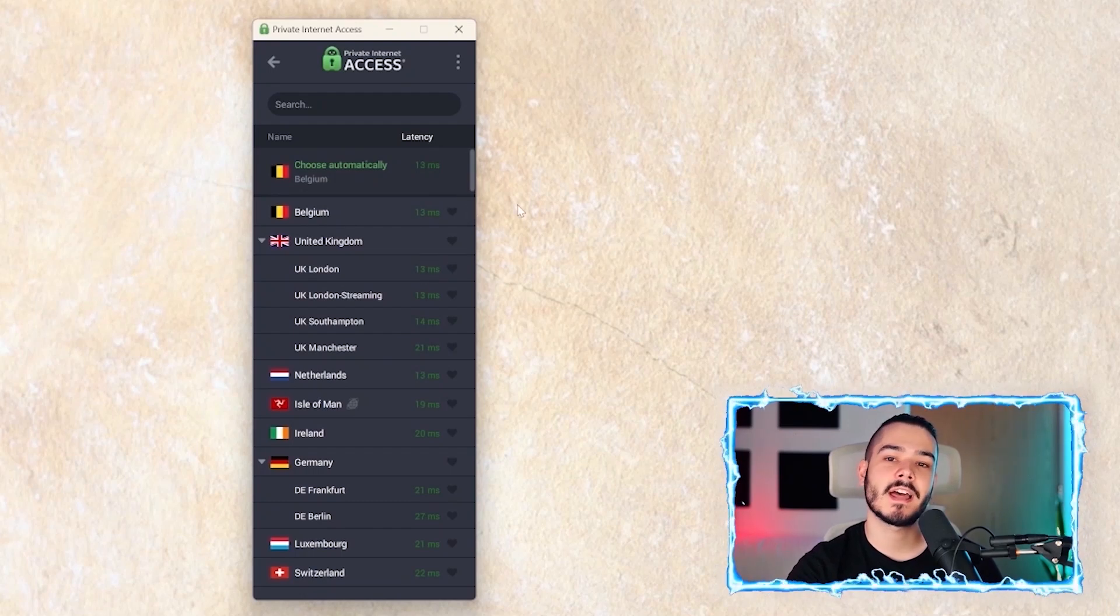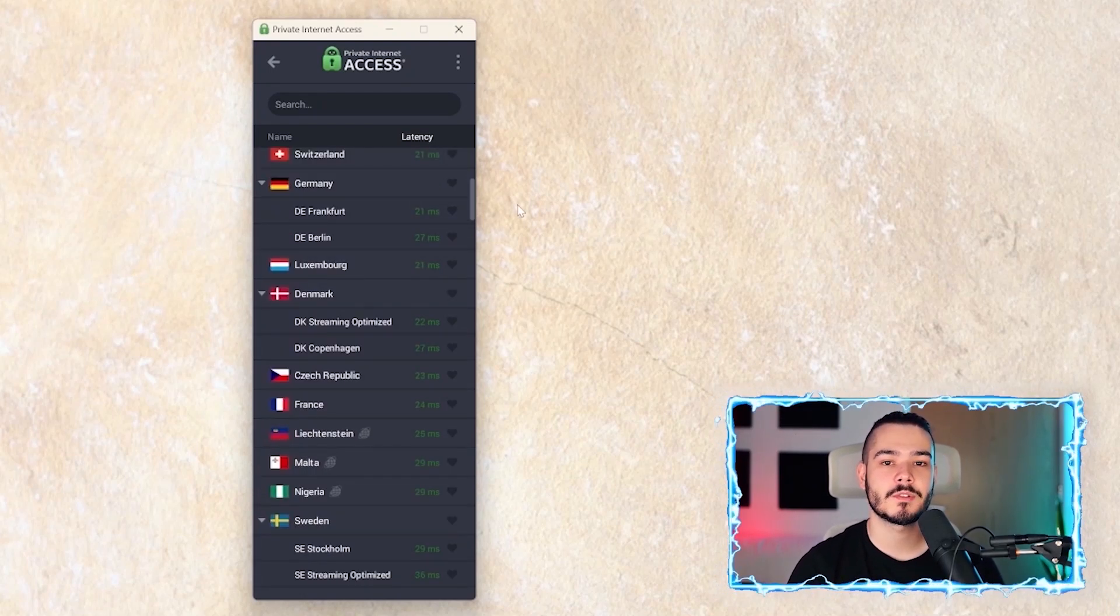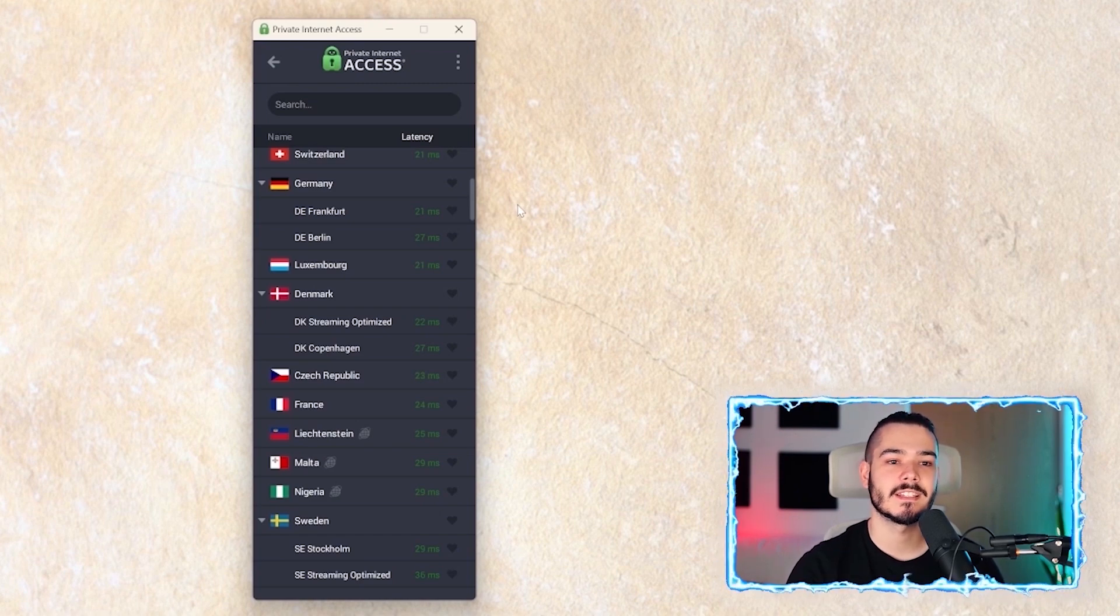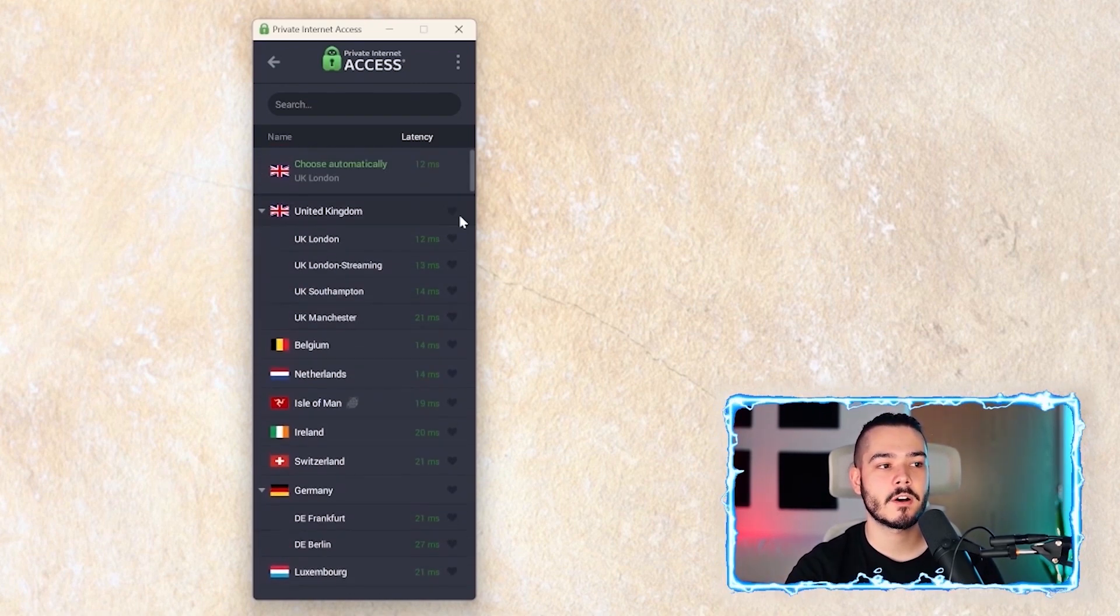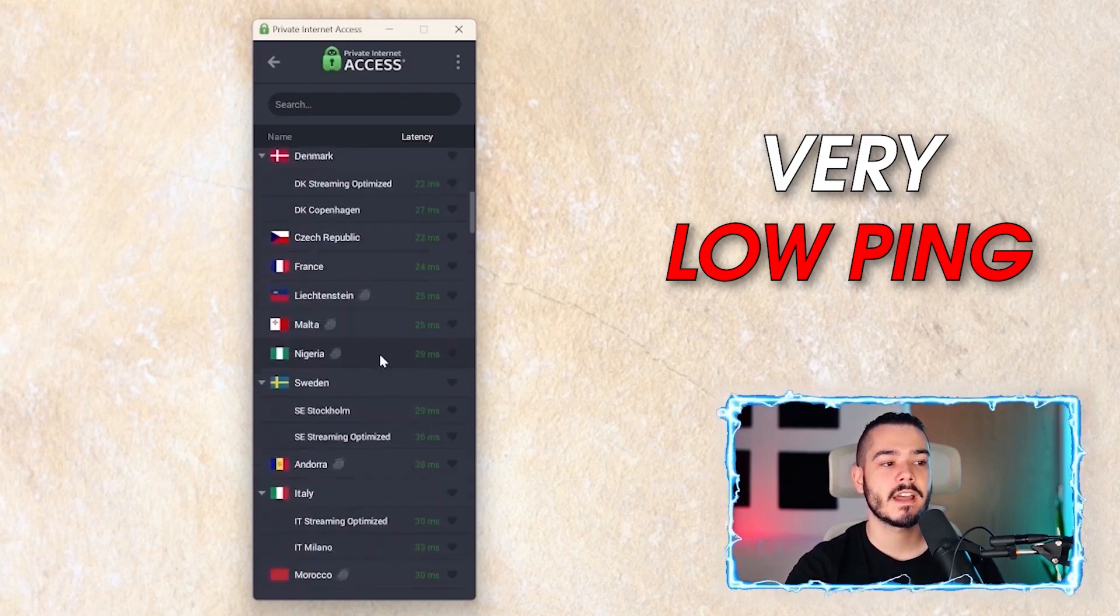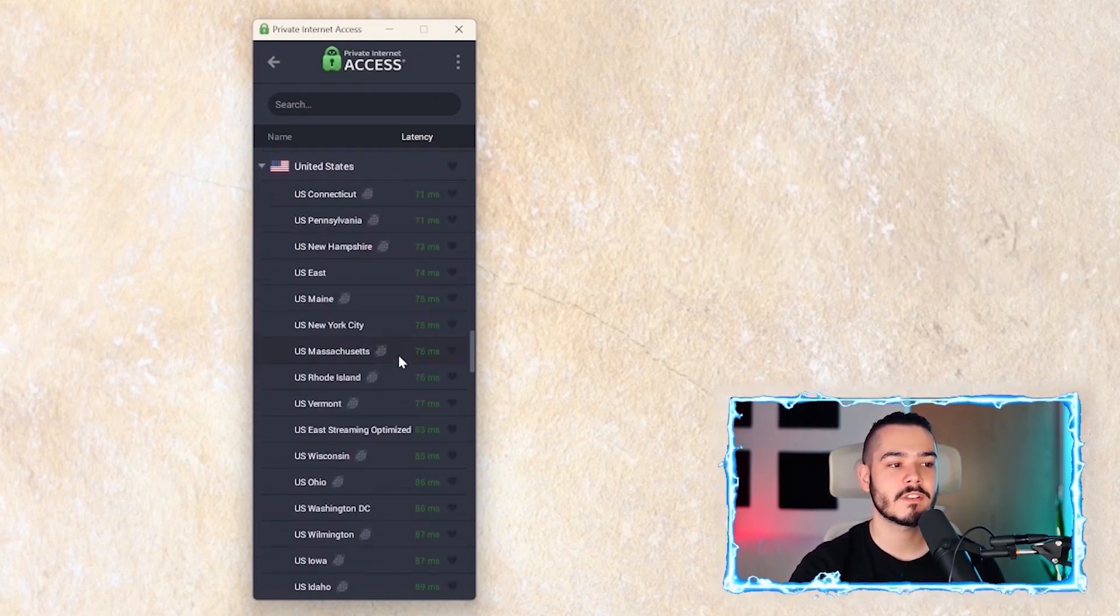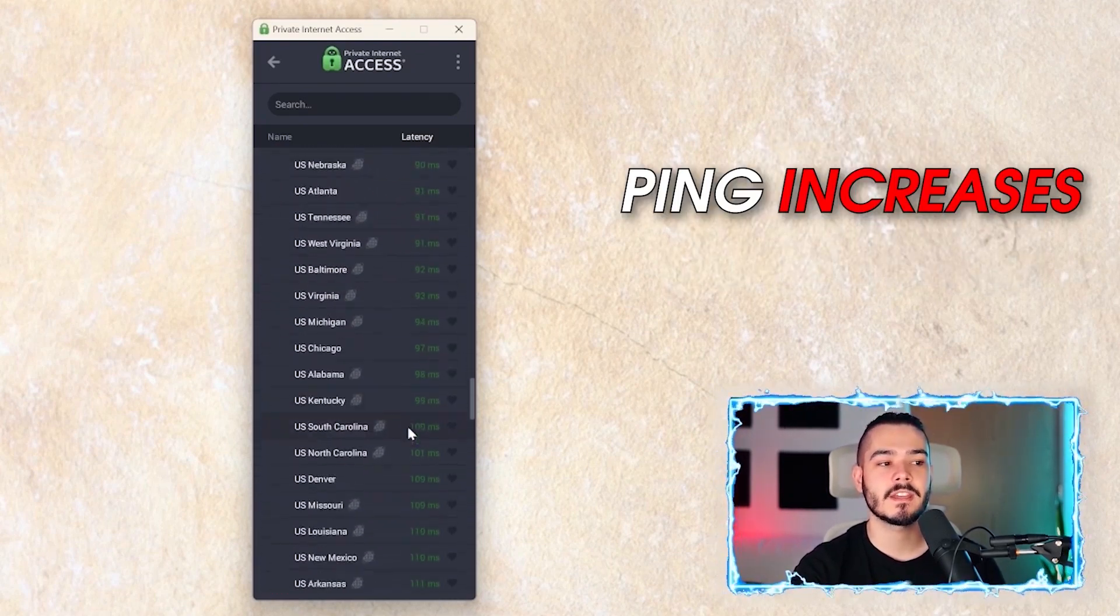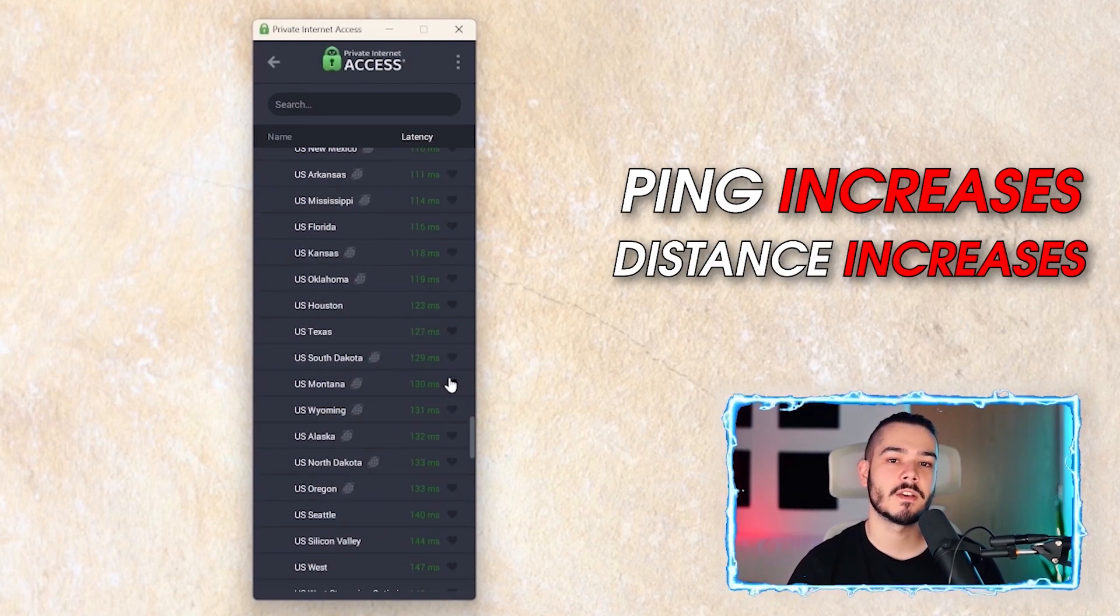The latency is the delay between your computer connecting to that server, so the quickest ones will be at the top, which have very low ping. As you scroll down, you'll be able to access more countries. But as you can see, the ping increases as the distance between me and the server also increases.